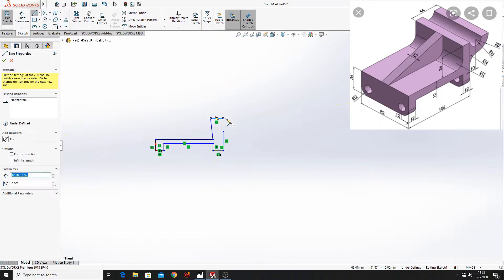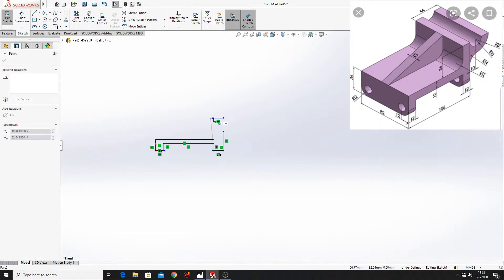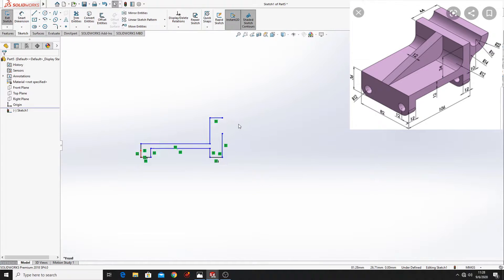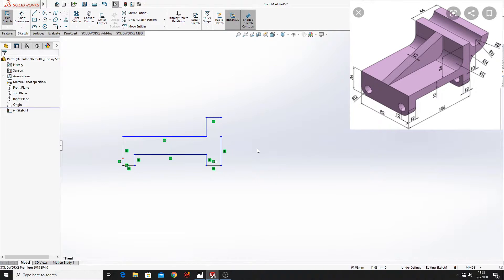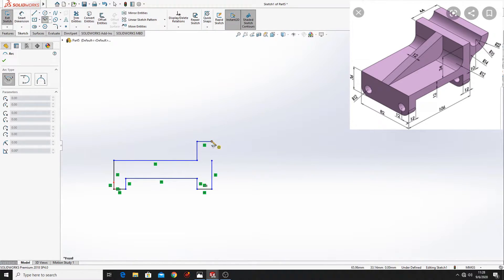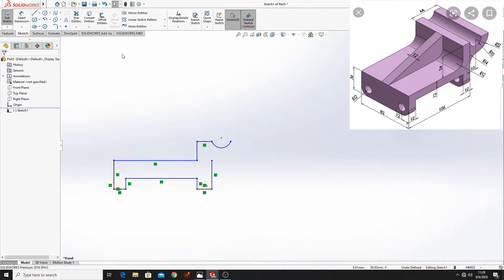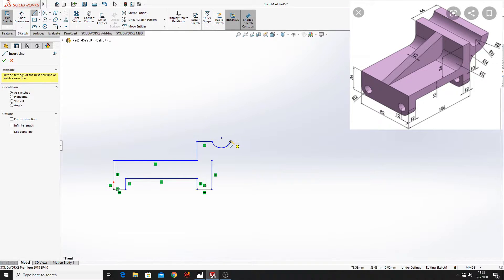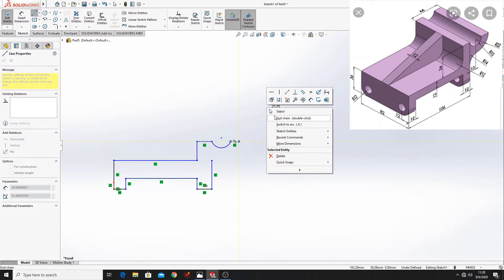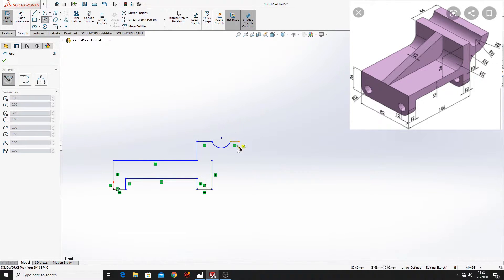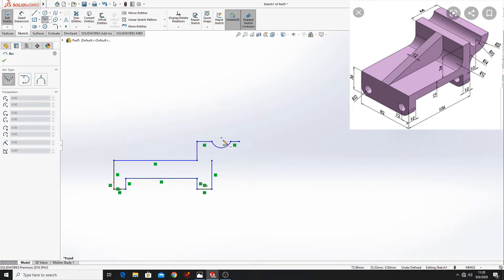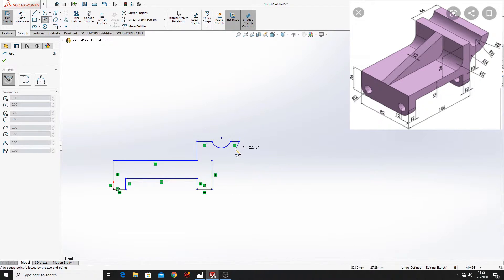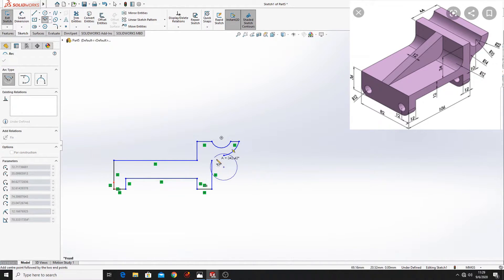I am going to show you how to make this sketch. Here let's make a center point arc. Let's make another center point arc. And here another one.